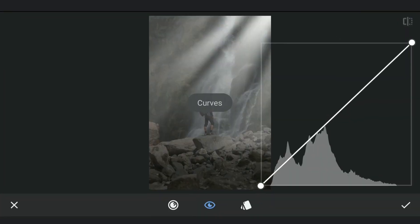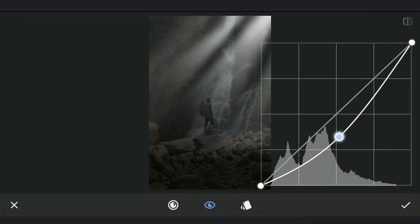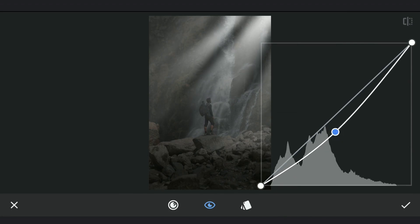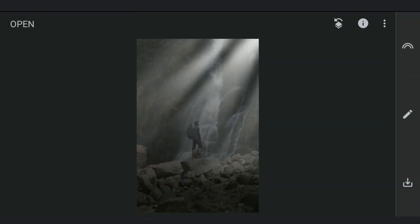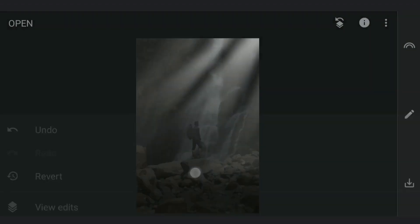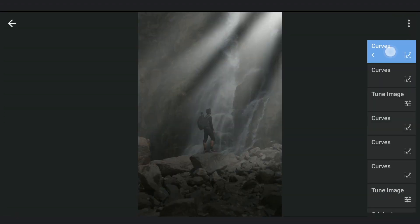Now I'm gonna darken the subject a bit with Curves and applying it only on the subject in masking screen.